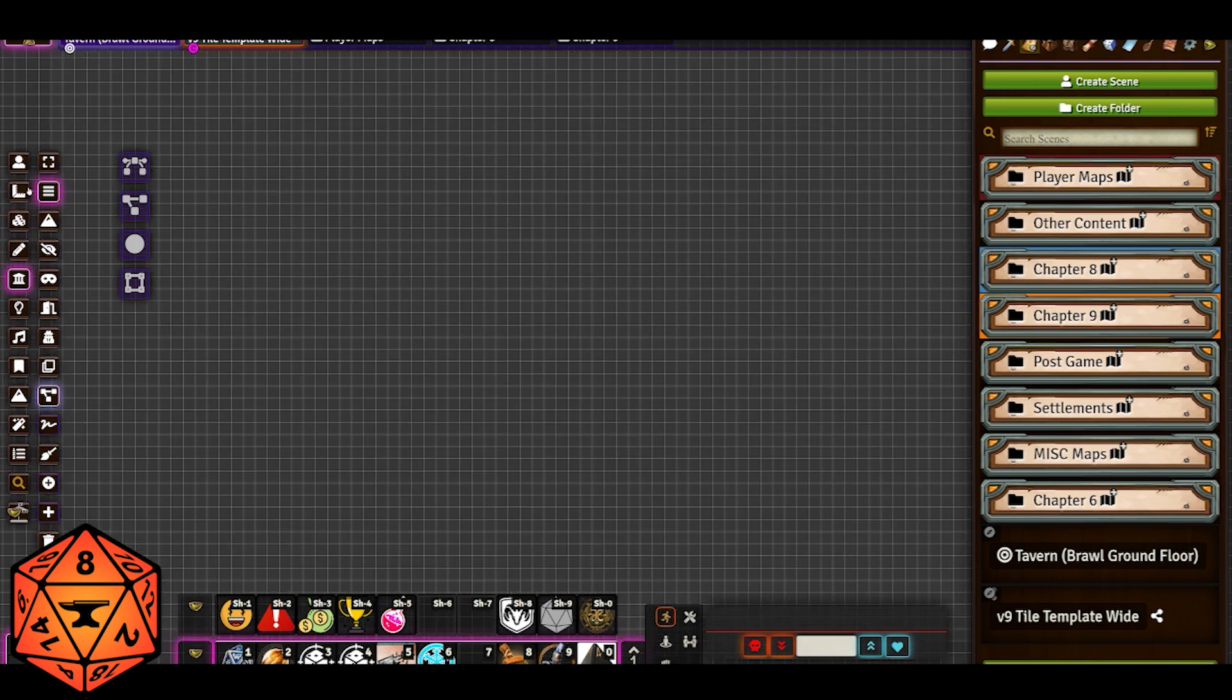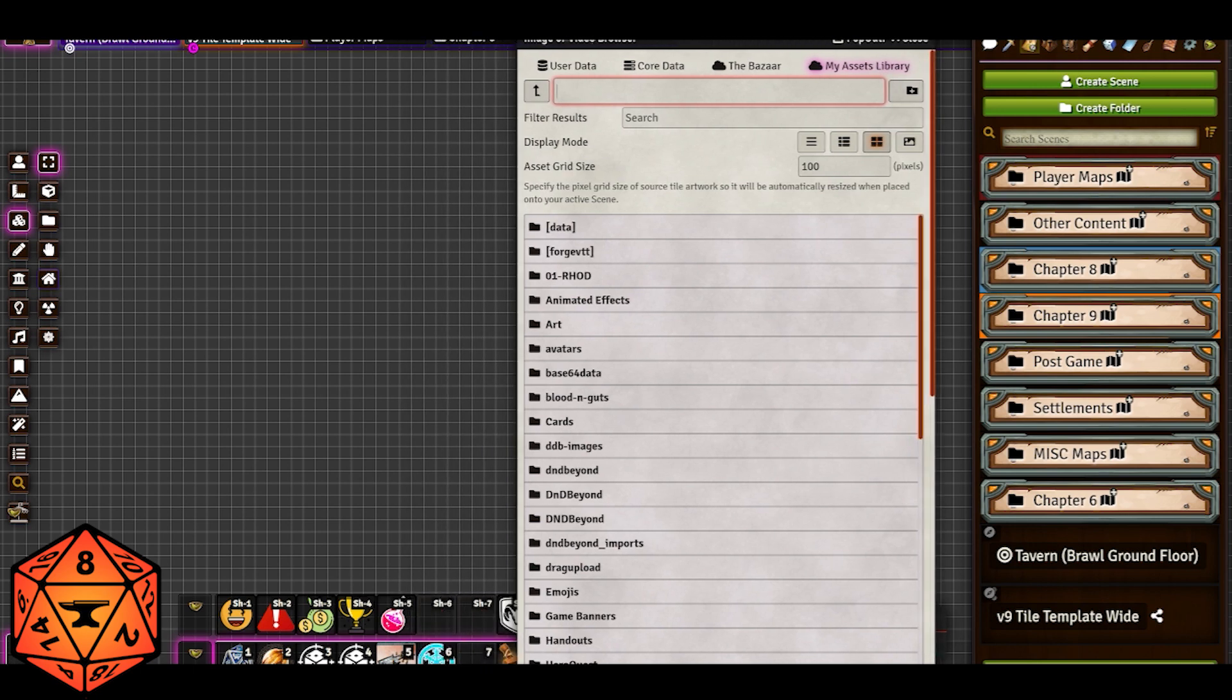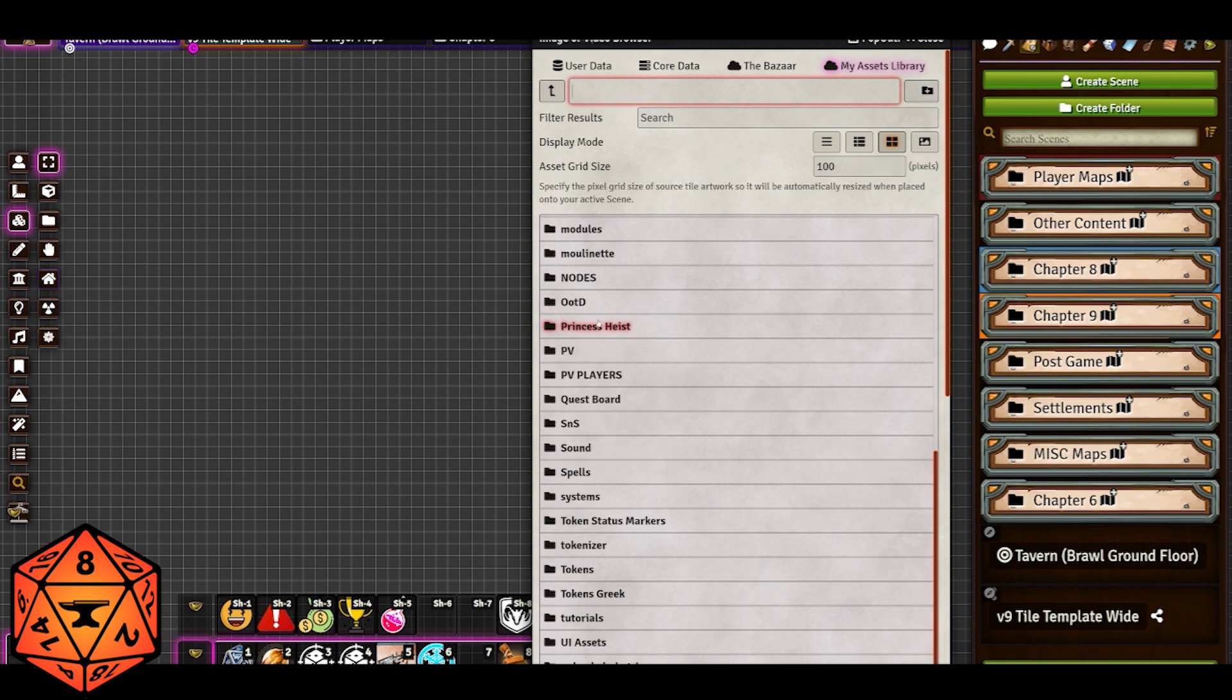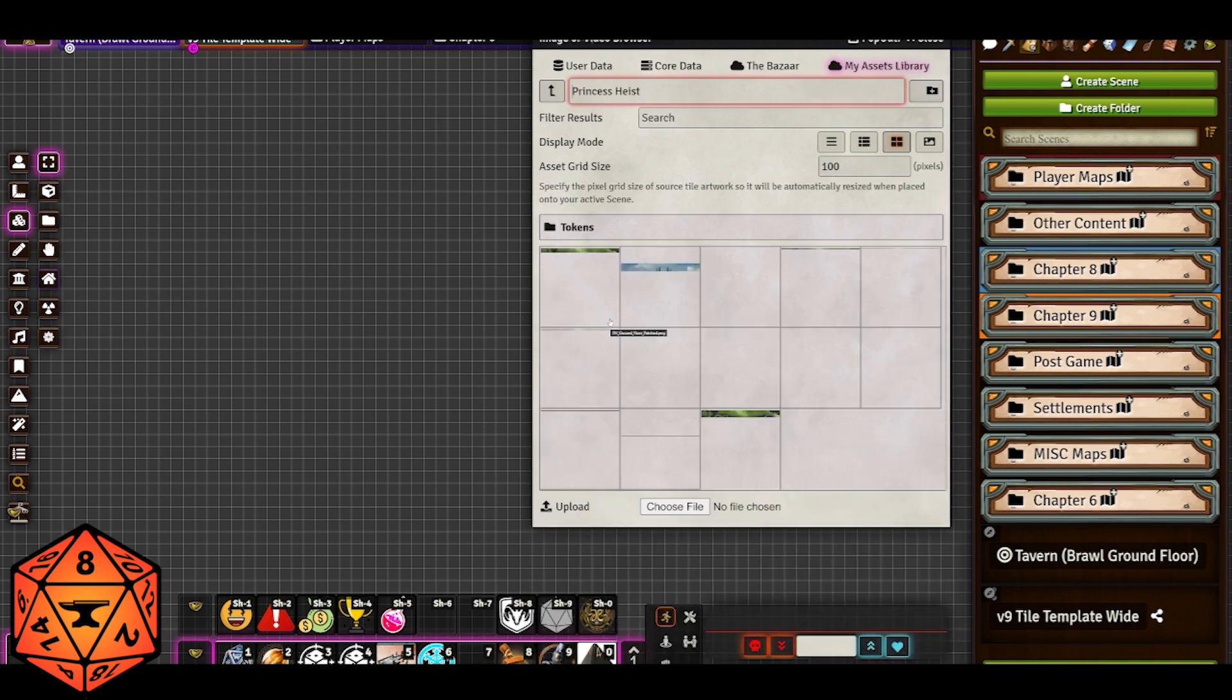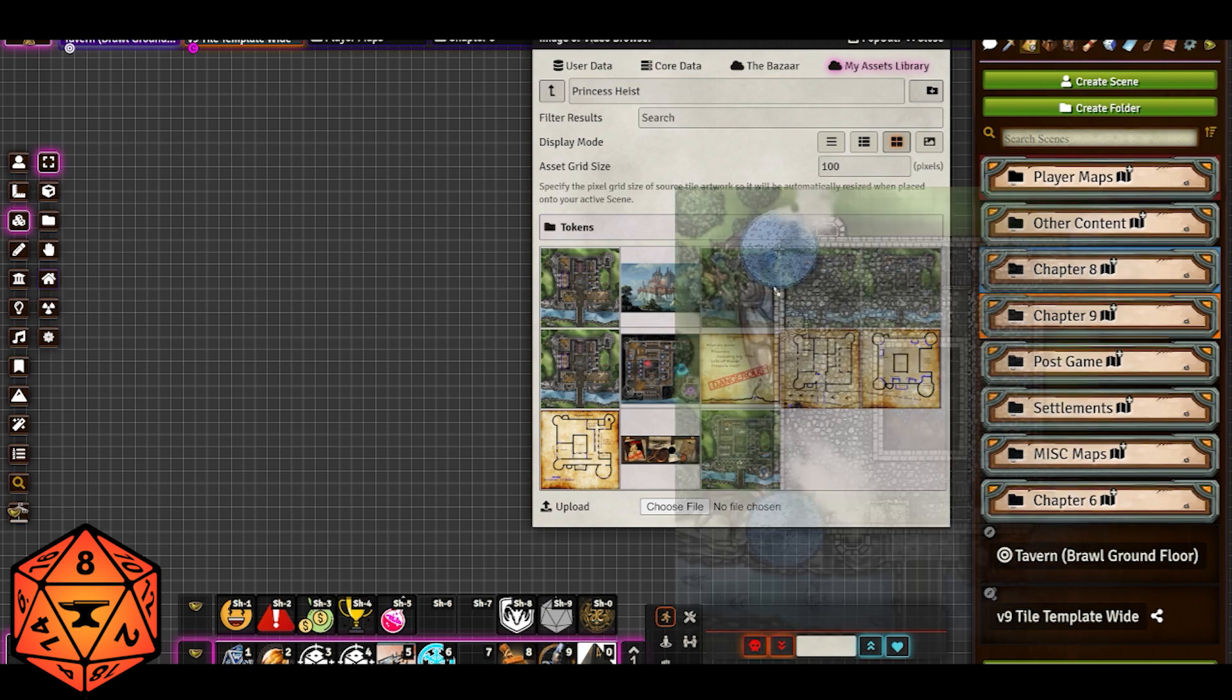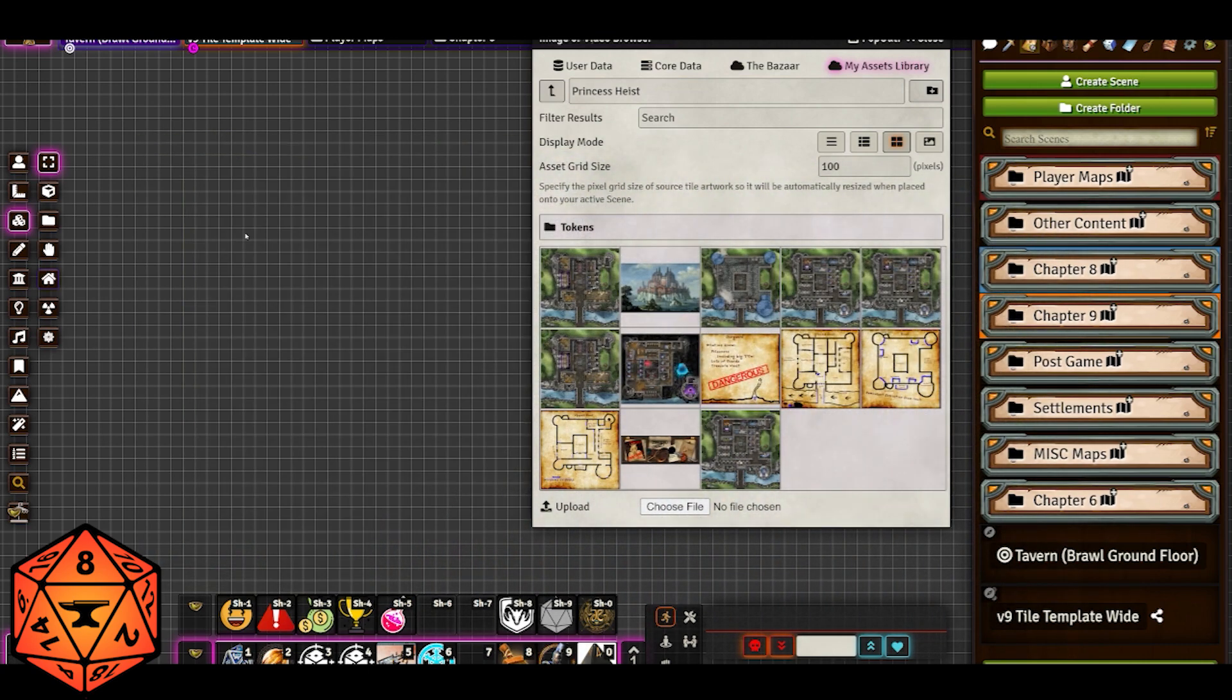Once I'm in, I go to tile controls and I go to my folder and then I go searching for the things that I need. I believe in this instance, I was just going to bring over Princess Heist and I will just drag over the roof of the castle.